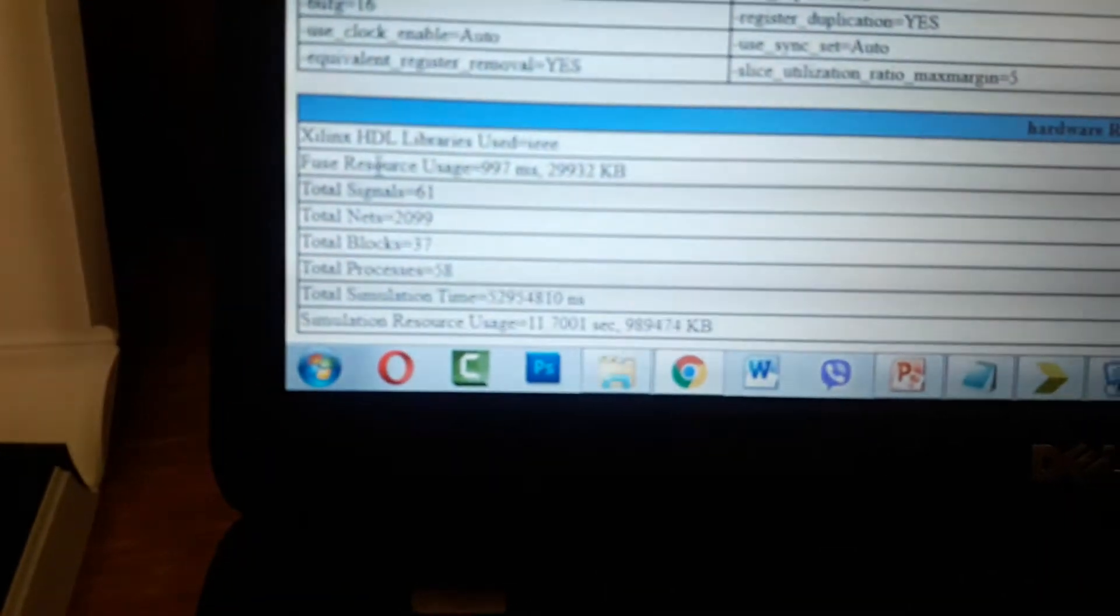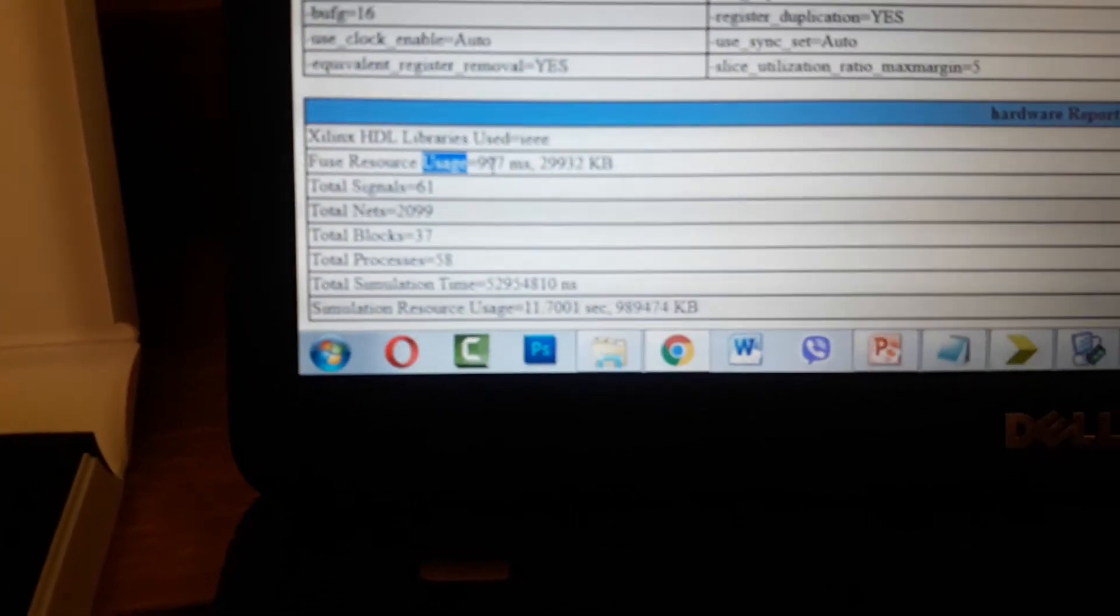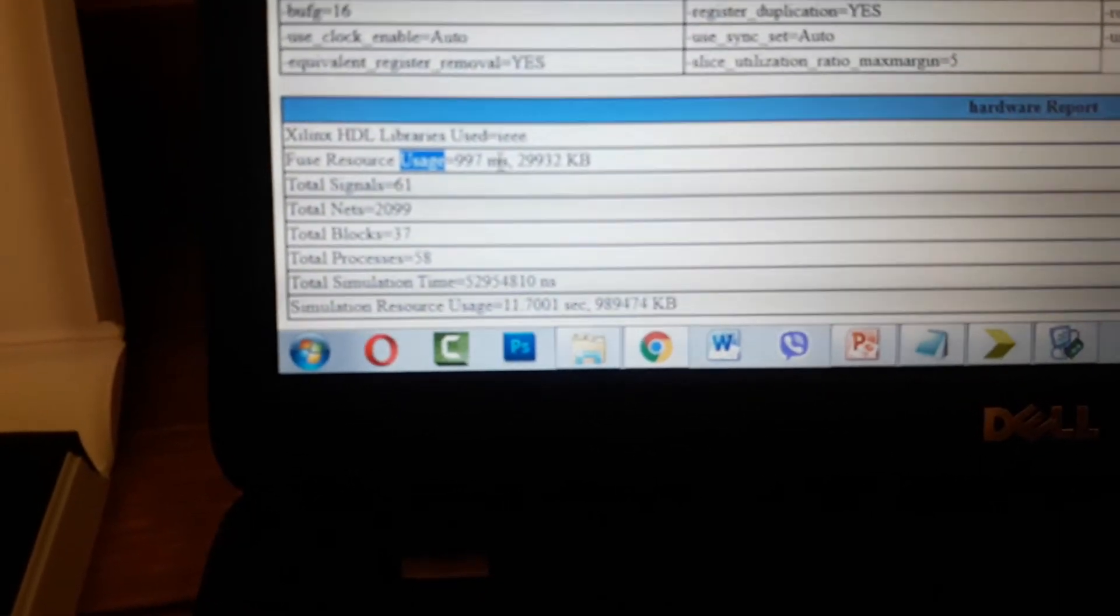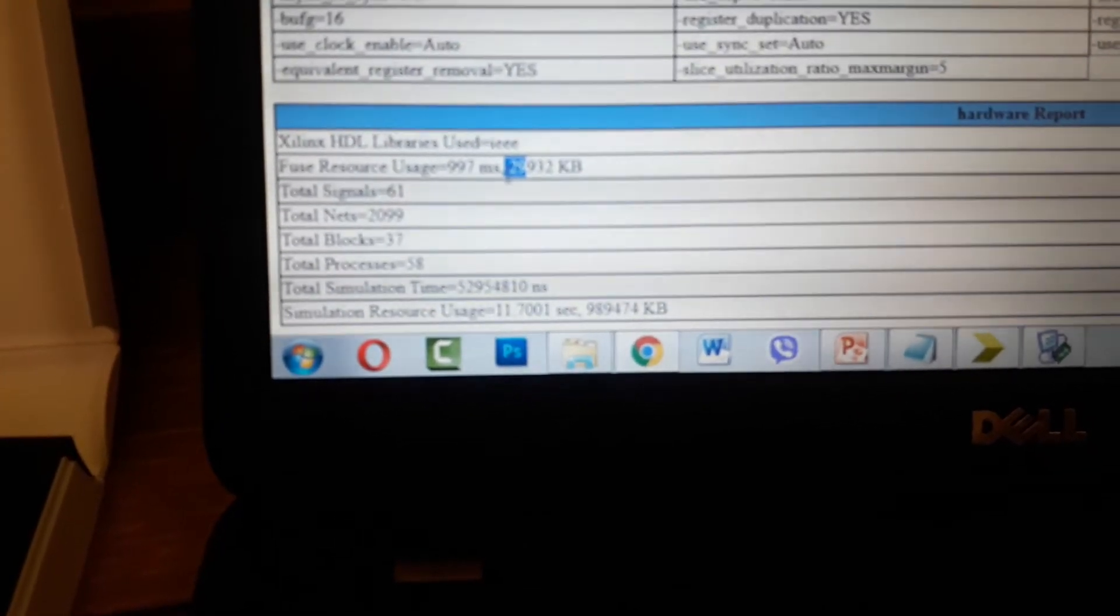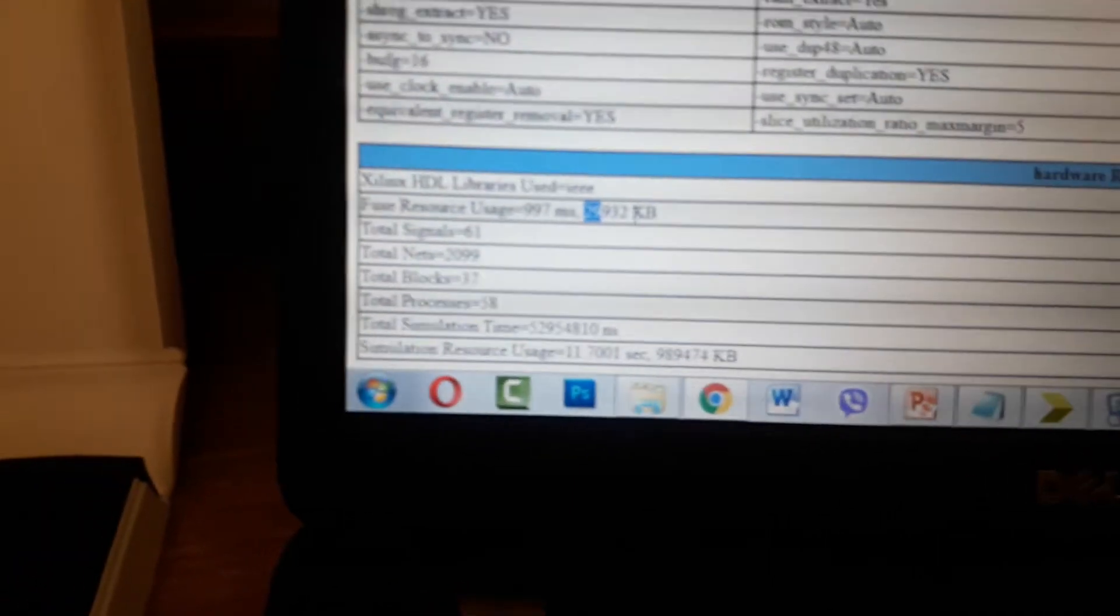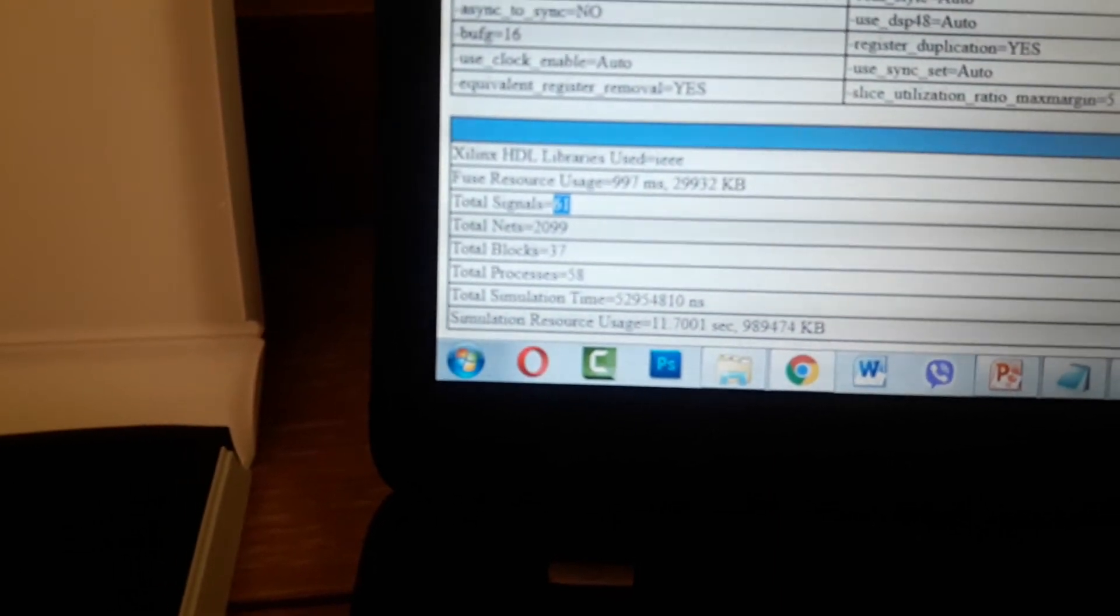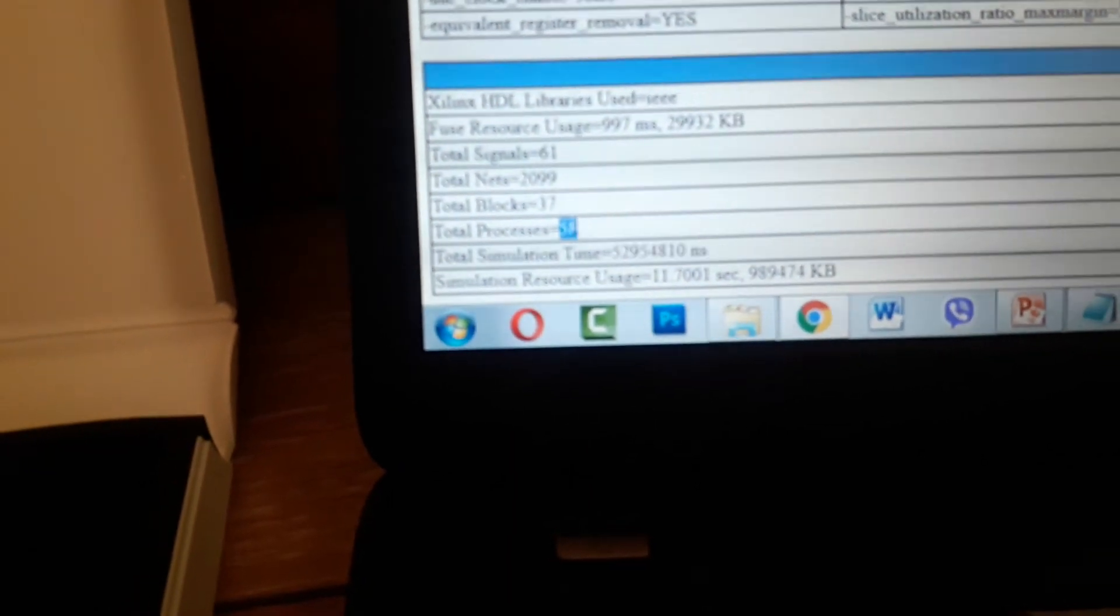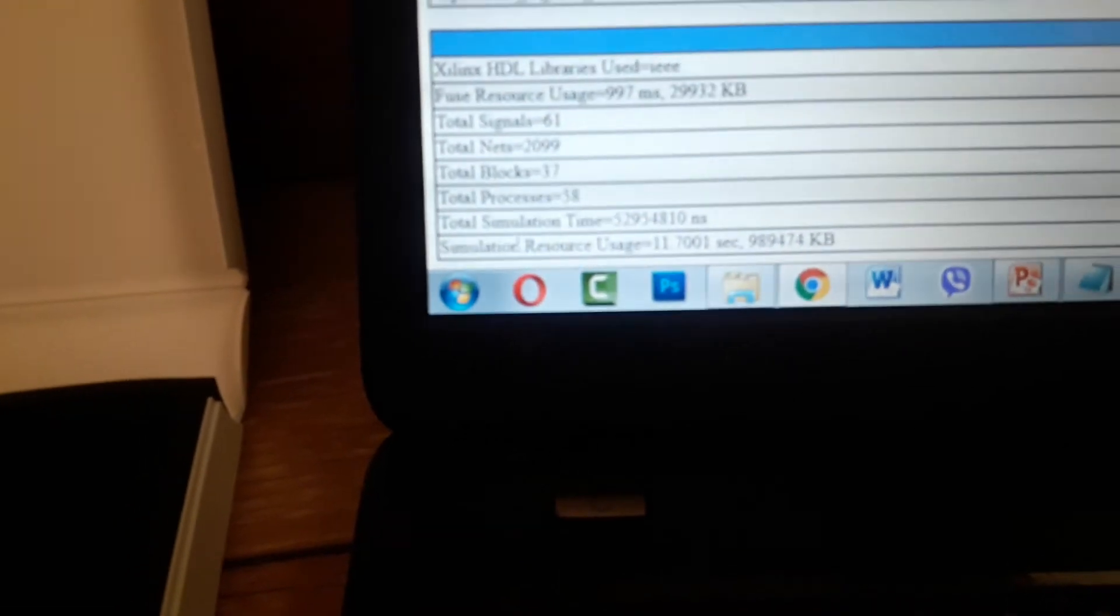The hardware report shows usage: 19, seven megaseconds, 28,000, 19-22 bit, total signals 16, total blocks 737, total processes 58, and total simulation here.